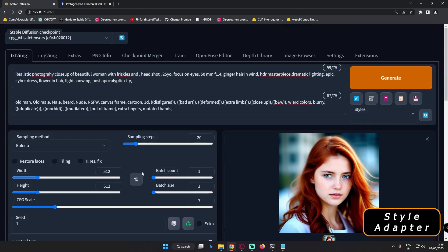That's it for the video. This adapter is pretty amazing and you can definitely experiment with it. Style adapter is a really amazing and game-changing feature we've got in Stable Diffusion. I'll be back with more videos tomorrow — till then, have a good day.